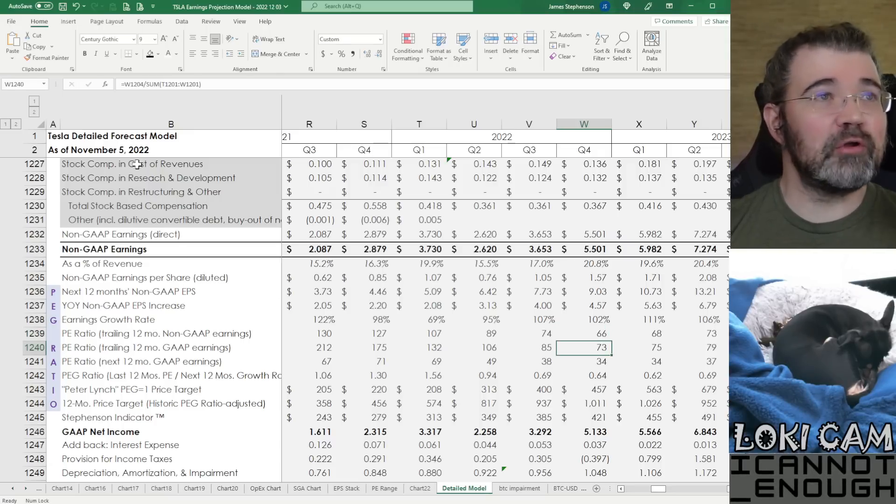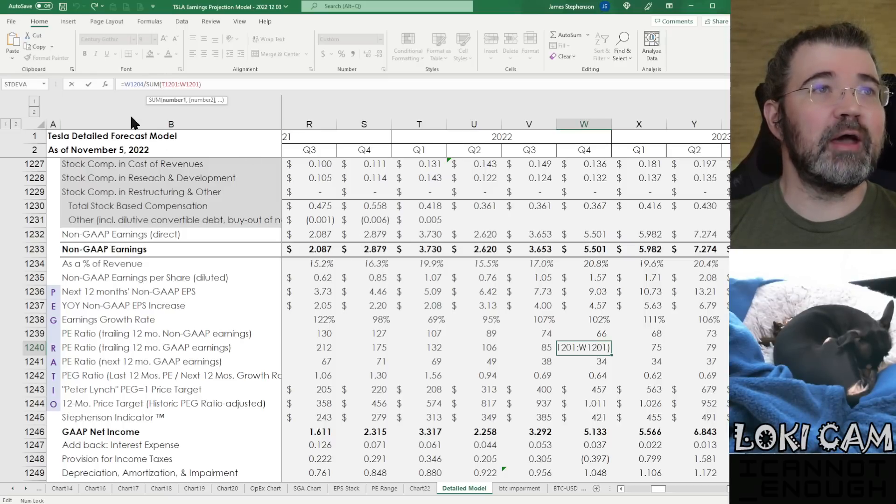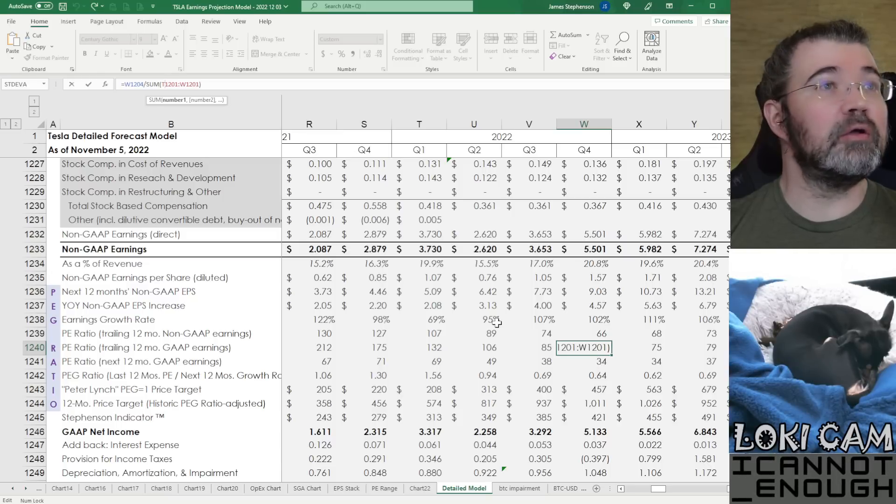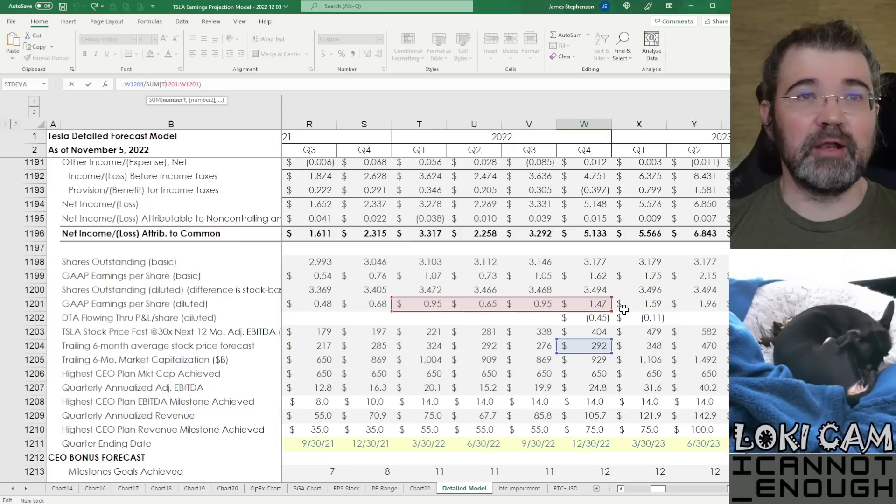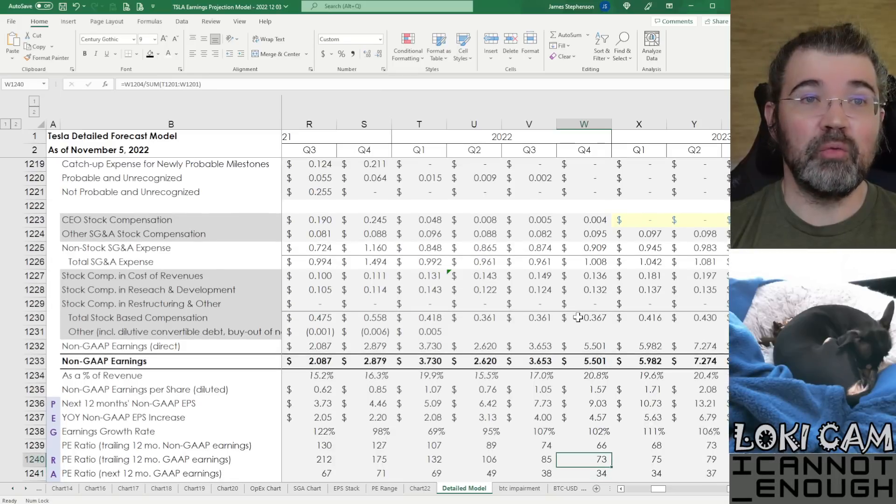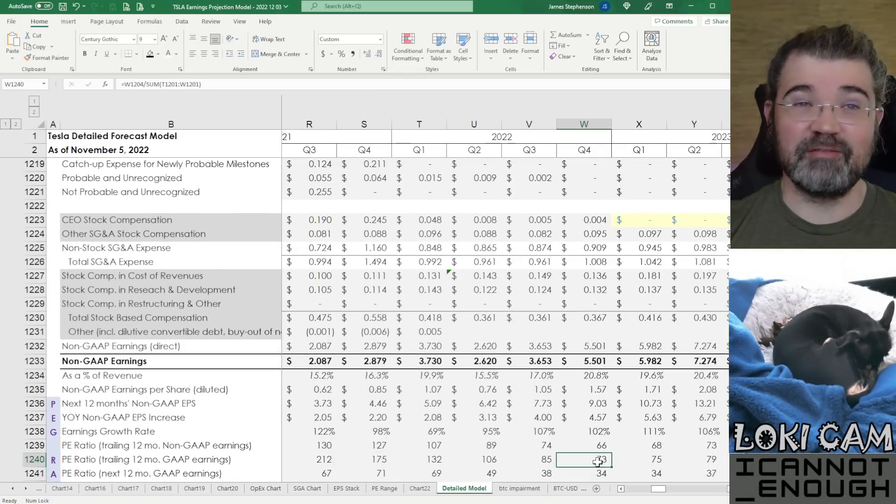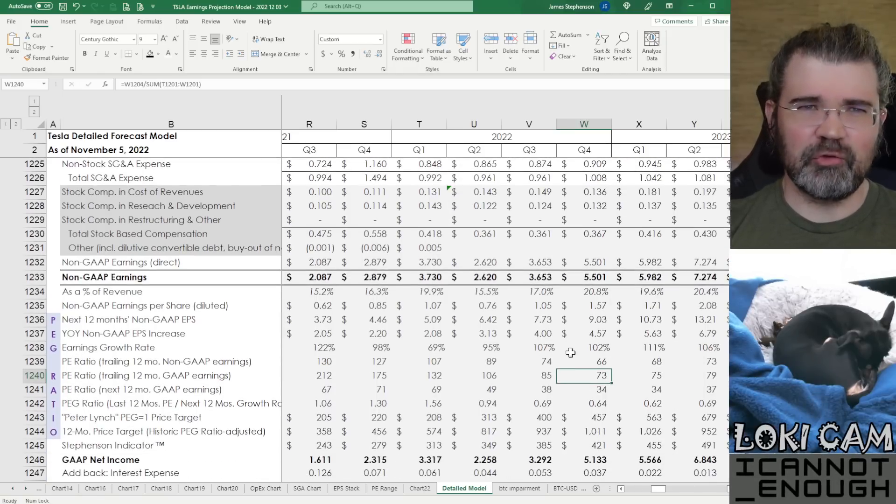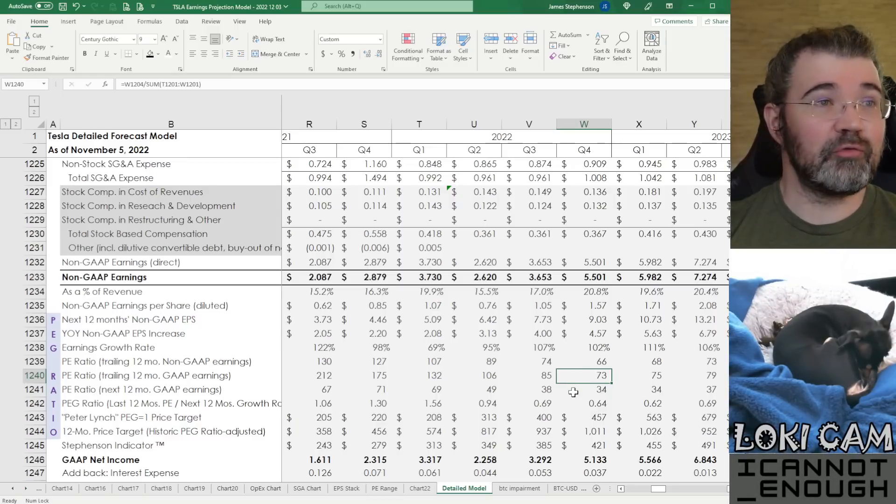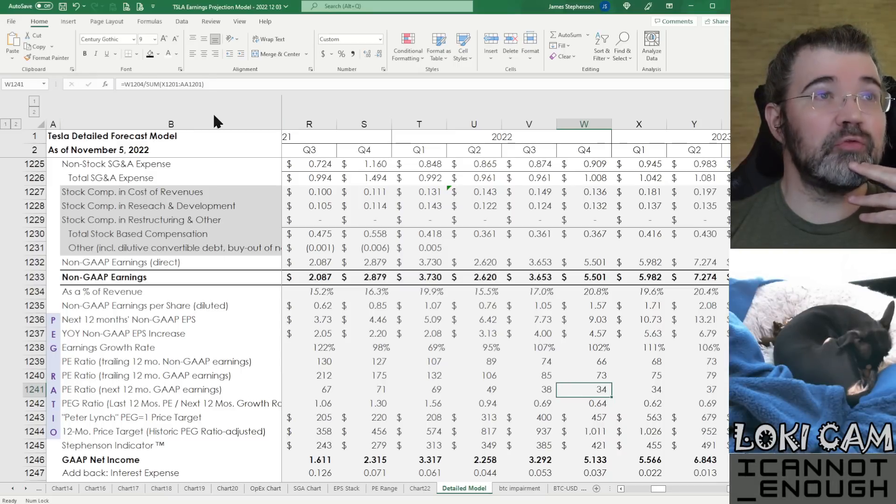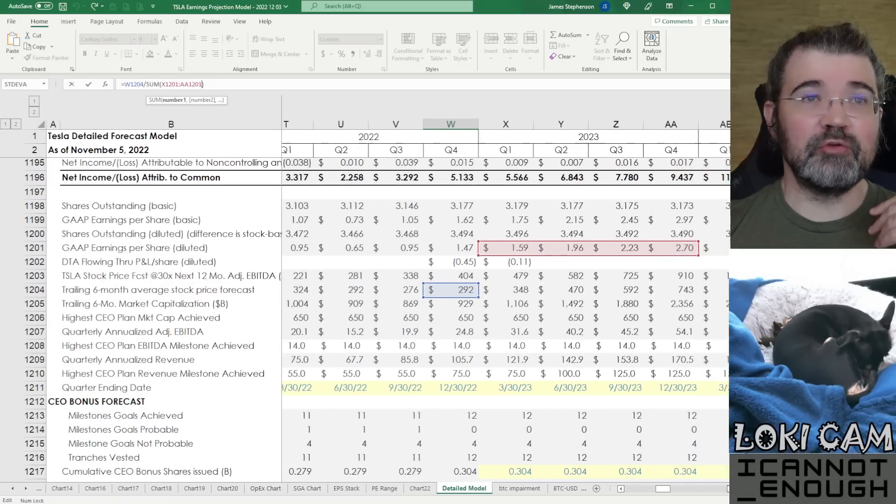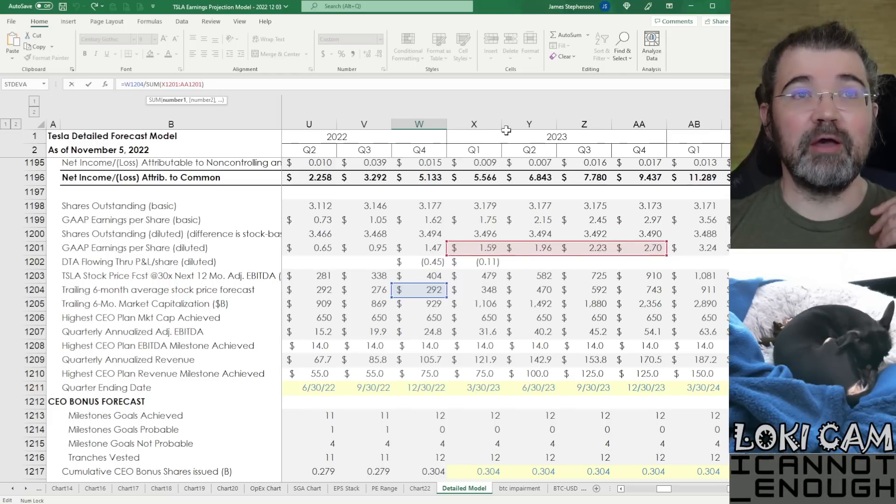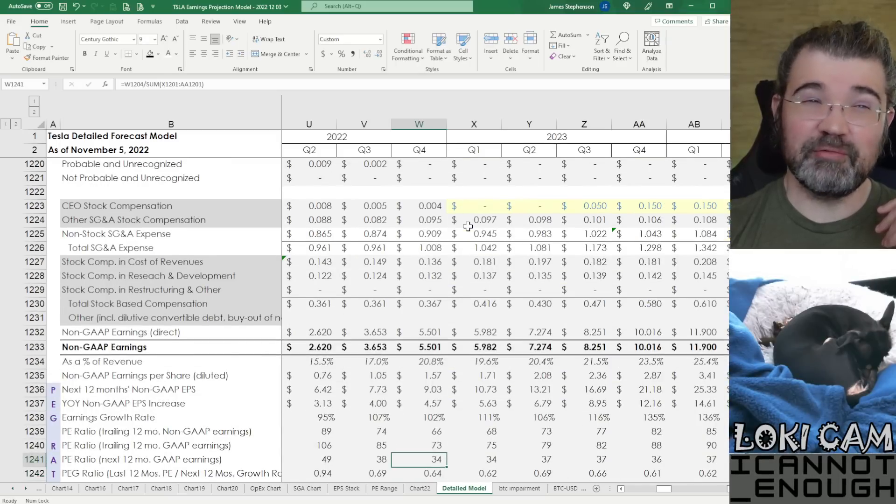So what's this next row say? It says take that same number again, that same stock price forecast, and this time instead divide it by T1201 through W1201. Let's go up here and find those. That's the GAAP earnings per share diluted. So forget the non-GAAP. Let's look at the GAAP number. What kind of PE ratio would it be on the GAAP earnings? So that would be a 73 using that same price target for the 6-month trailing average. These numbers will get lower with a lower assumption for the price of the stock. And next we've got a PE ratio based on the next 12 months GAAP earnings. Same 292, but instead of dividing it by the trailing 12-month average, we divide it by the forecast for 2023 GAAP earnings. So that's a much lower number. That's a 34 PE.